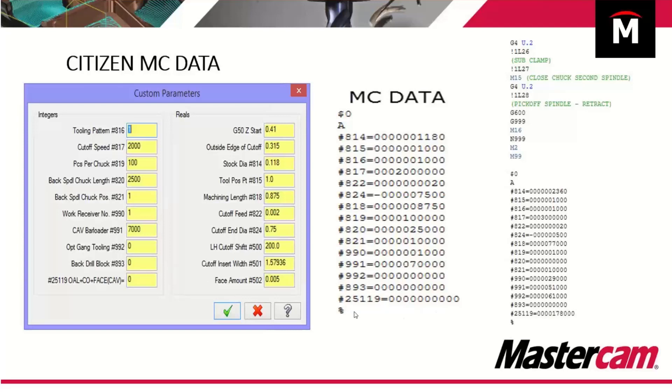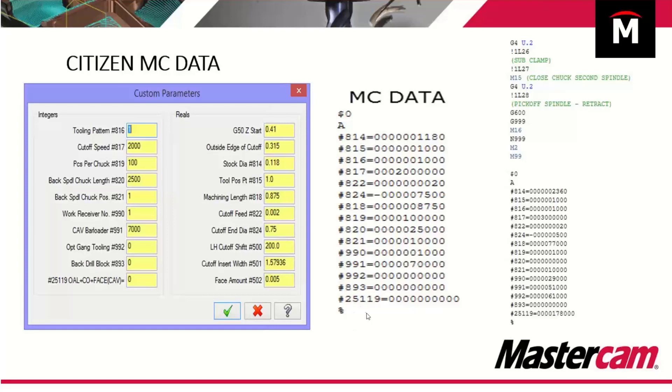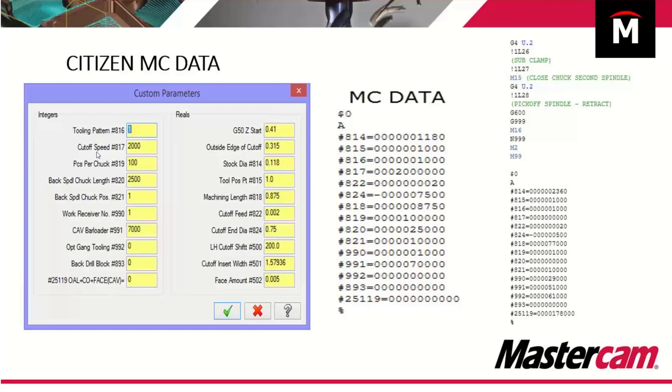I know there are some citizens out there, newer citizens that have more variables than what we can handle in here. We basically can handle 20 variables in custom parameters. If your citizen is one of those machines that has 25 or 26 variables, we have ways of pulling information from other areas so that we can populate them all. It is something that I'm looking at seeing if we can get a change in upcoming Mastercam versions to give us more usability here inside of custom parameters.